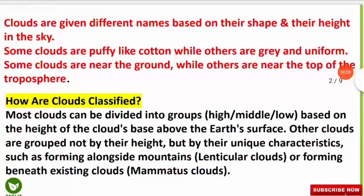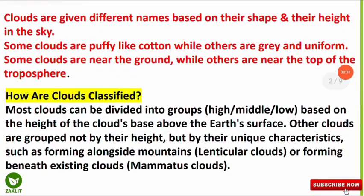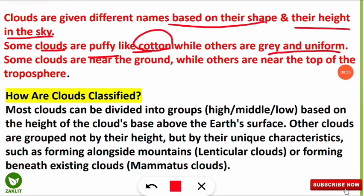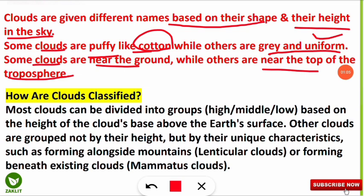First of all, how are these clouds given their names? Clouds are named based on their shape and their height in the sky. Some clouds are puffy like cotton while others are gray and uniform. Some clouds are near to the ground while others are near to the top of the troposphere, and some are also located in the stratosphere region.